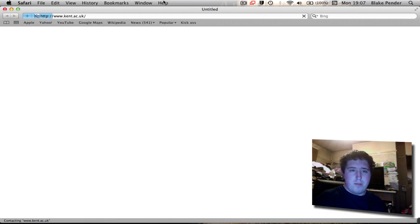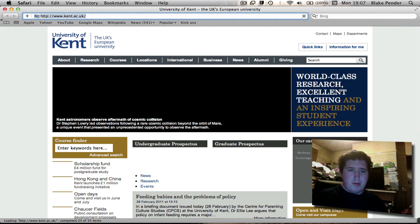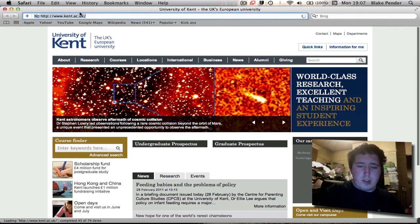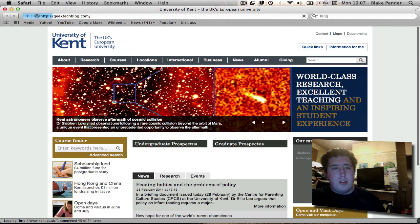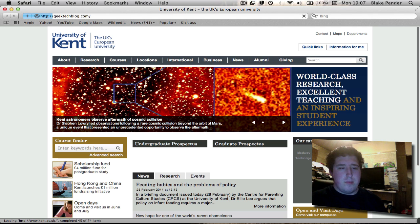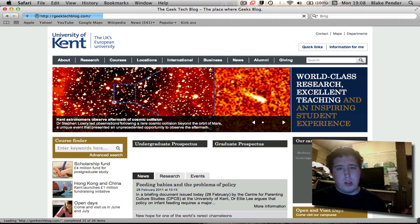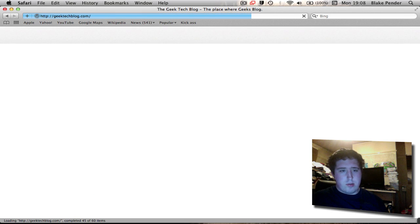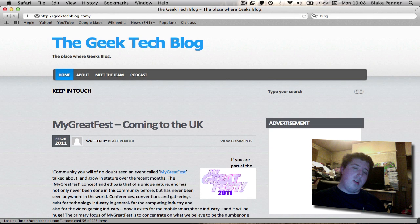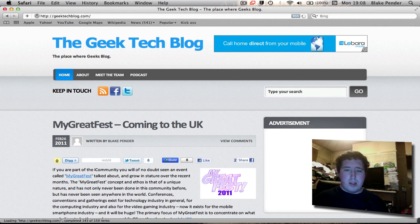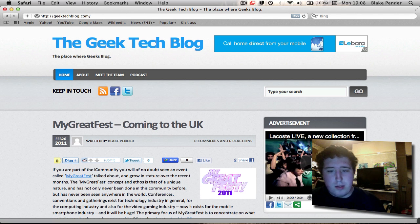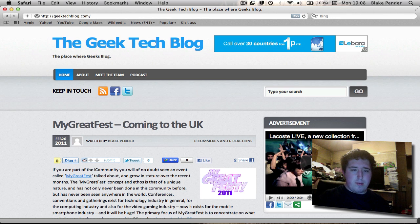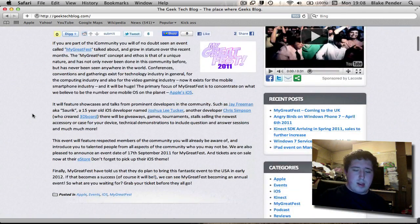Let's go on to Safari. University of Kent, my uni. Let's go to geektechblog.com. A couple of new posts here. One issue is that sometimes it takes a little while to load, but of course it's using WebKit too, which is very interesting. We've had two shares, six tweets of this. Awesome sauce, definitely worth a read.